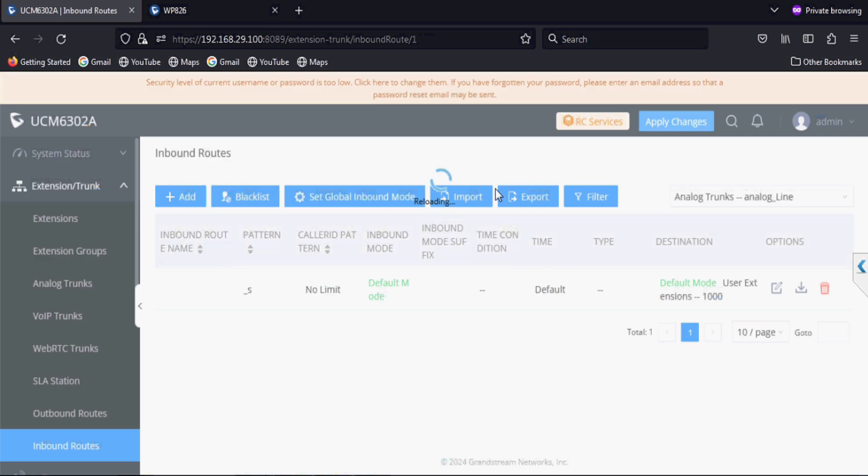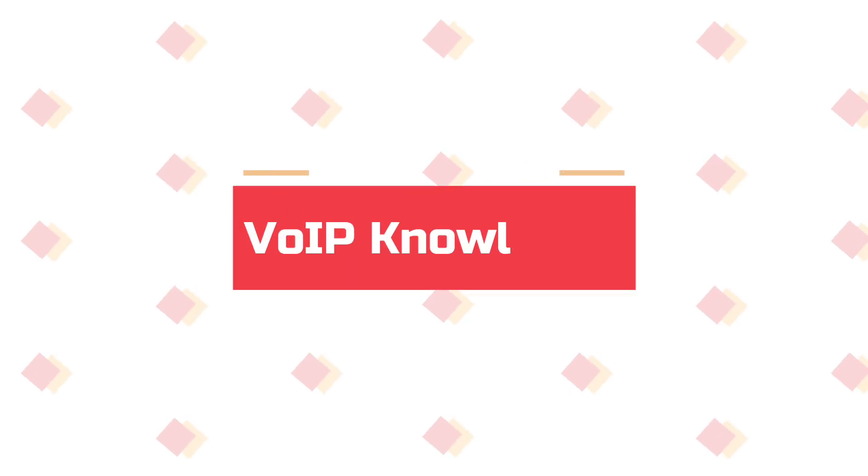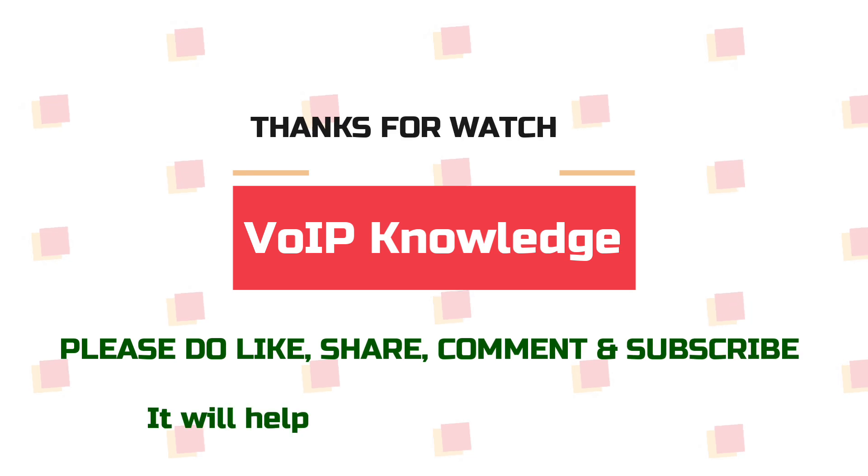This way you can configure multiple IP phones via zero config without logging them in the browser. Thank you for watching this video. Please share, like, and comment and support me. Thank you.